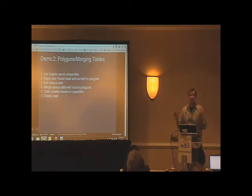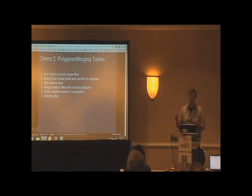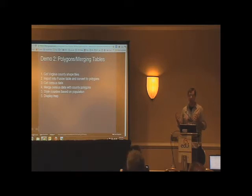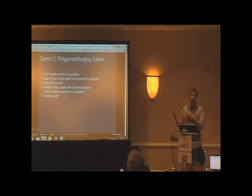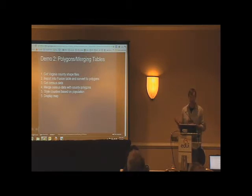Okay, so now this is the cool demo. This is getting some shapefile information representing the counties of Virginia, taking that shapefile information, converting it to a format that Google Fusion Tables can deal with, going out and getting some census data that represents populations by county in Virginia.